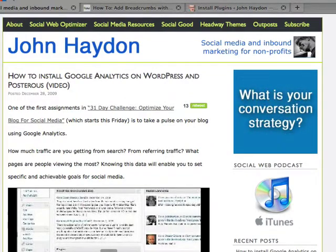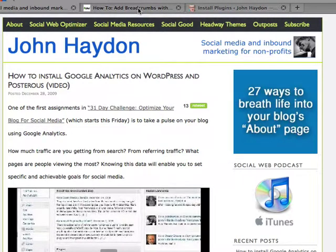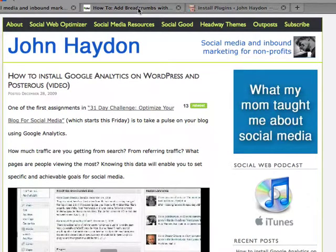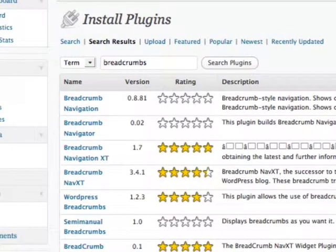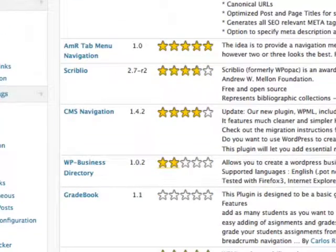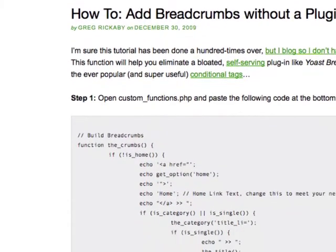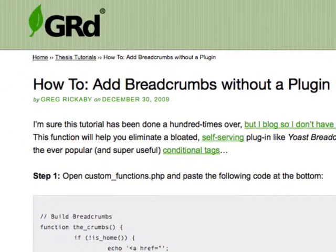Another thing you can do with Headway — which a lot of people want on their sites for various reasons — is what are called breadcrumbs: a path to find out where you've gone so you can go back to where you came from on a site. In WordPress, there are tons of plugins to create breadcrumbs, and people have written posts on how to code and add breadcrumbs into a site.